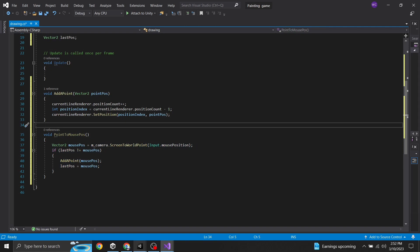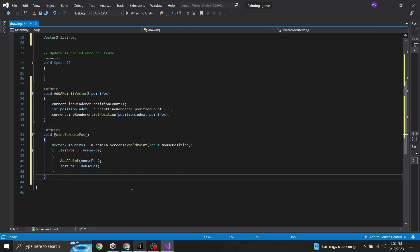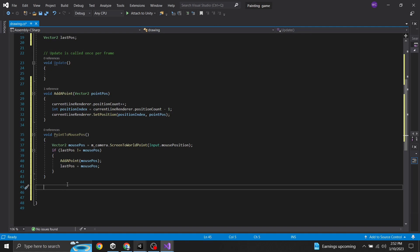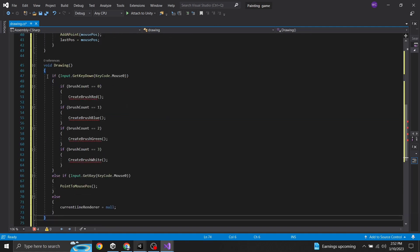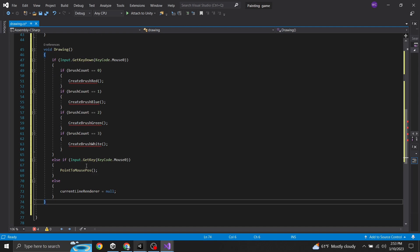Next we're going to add the drawing function. Put it underneath the previous functions with some spacing. We do 'void Drawing', and inside it we determine which color brush to use based on the brush count integer. If the mouse key is pressed down: if brush count is zero it's red, one is blue, two is green, three is white (which acts as the eraser since our background is white). Then else if input.GetKey with KeyCode down, call PointToMousePosition. And else, set currentLineRenderer to null.